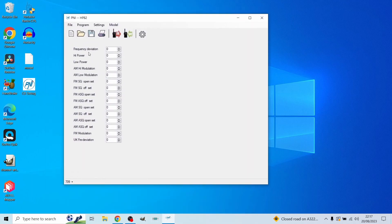As you can see, this is currently blank, but here are the settings you can change: frequency deviation, high power and low power outputs, AM high modulation — so you can change the modulations — VOX sound, ASQ sound, and a few other things. I'm not a professional so I personally will not be messing with these — I'll keep everything the same. This is to show you how to do it if you're more of a professional in the CB radio world. I'm very new to this; I'm simply showing you how.